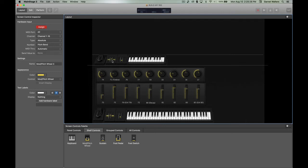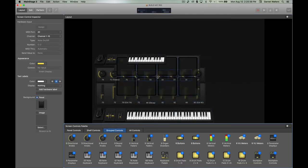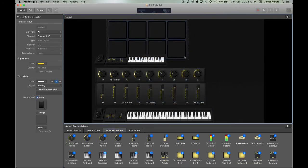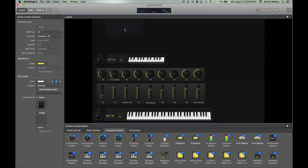Then I start to assign the pitch bender and the mod wheel, even though it's a joystick, it still works the same way. Then I add the eight pads because the board has eight pads.